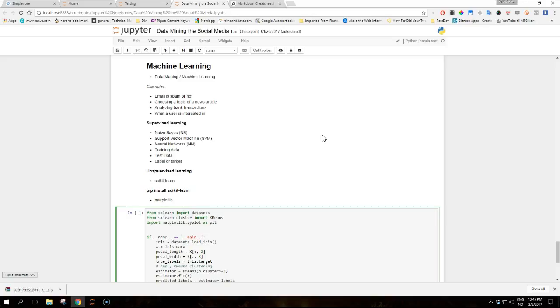The simple inputs used by the learning algorithm to build the mathematical model are called training data, while the unseen inputs that we want to obtain a prediction on are called test data.